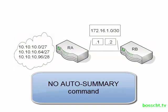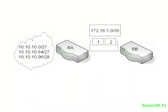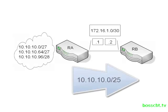but we realize that we still want to summarize these routes, we just don't want to send the entire class A slash 8 advertisement over to router B. So what we'll do is, we'll use manual route summarization to kind of tailor our summary route to represent these three routes. Okay, so let's go ahead and jump on router A and get started.